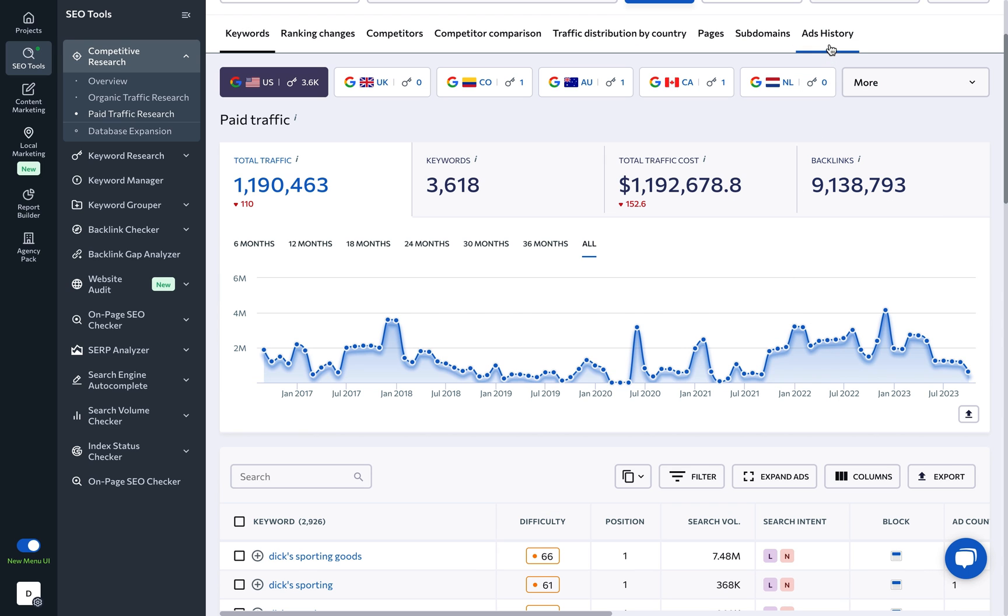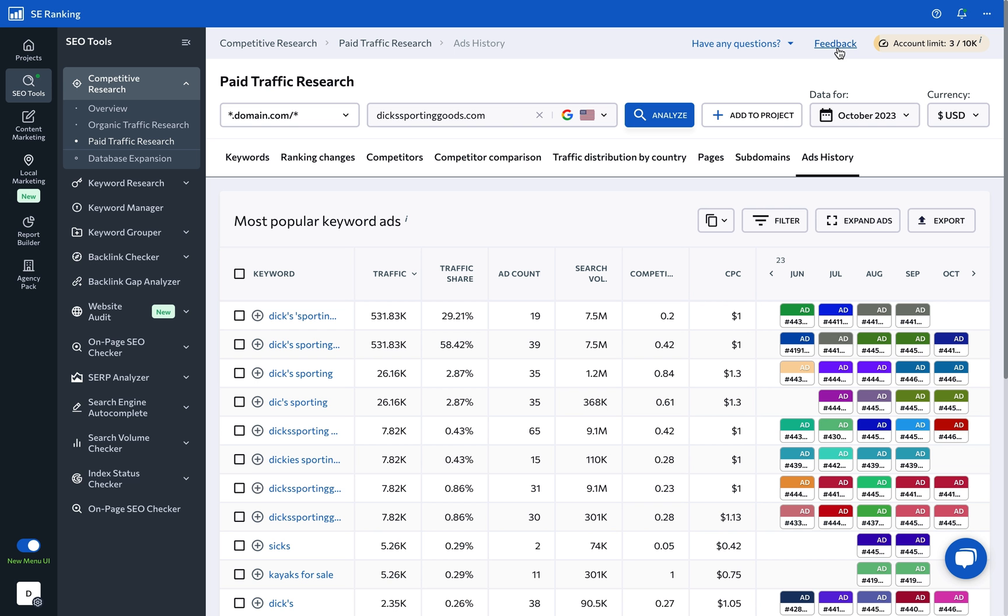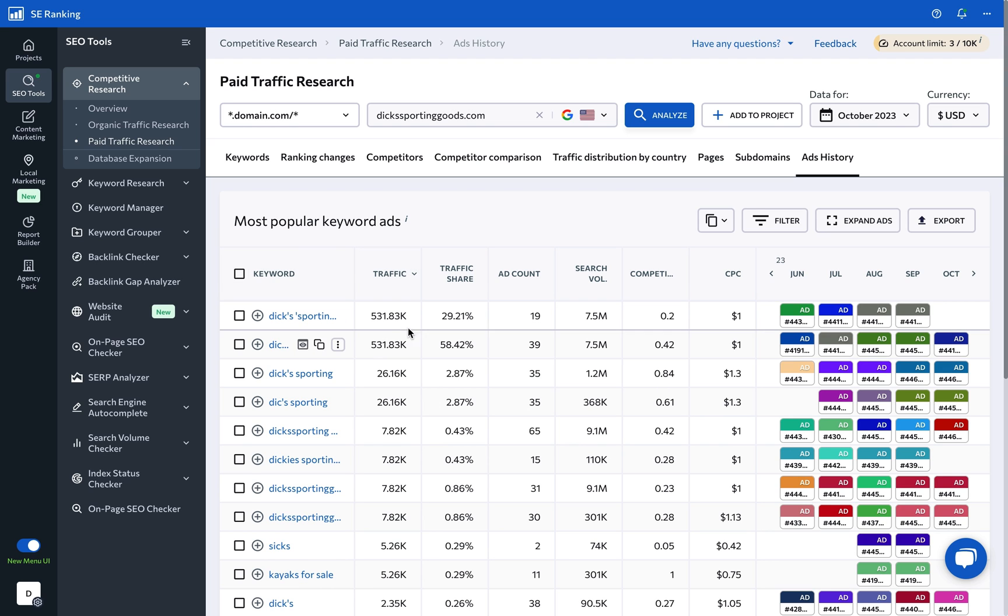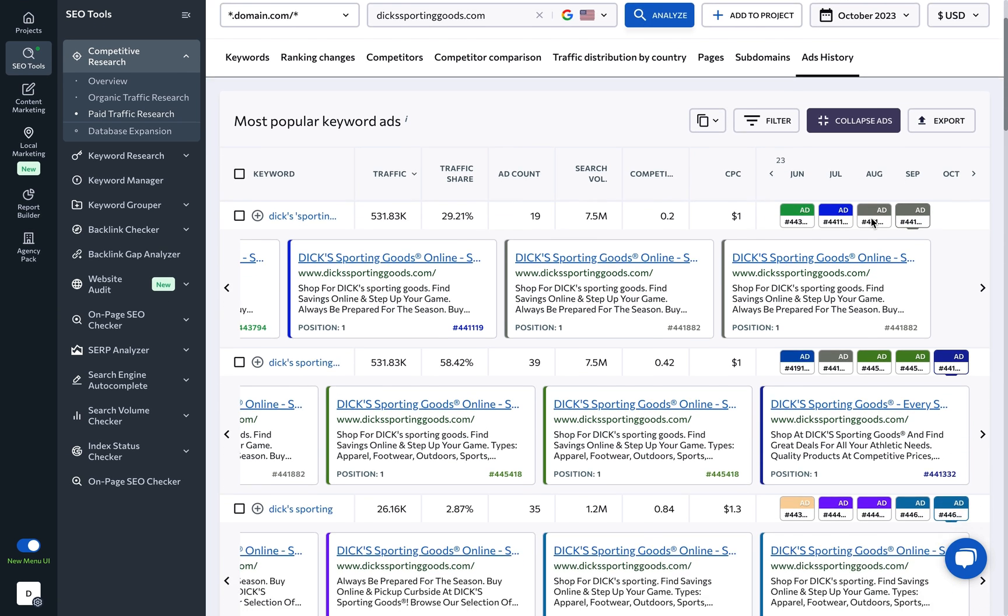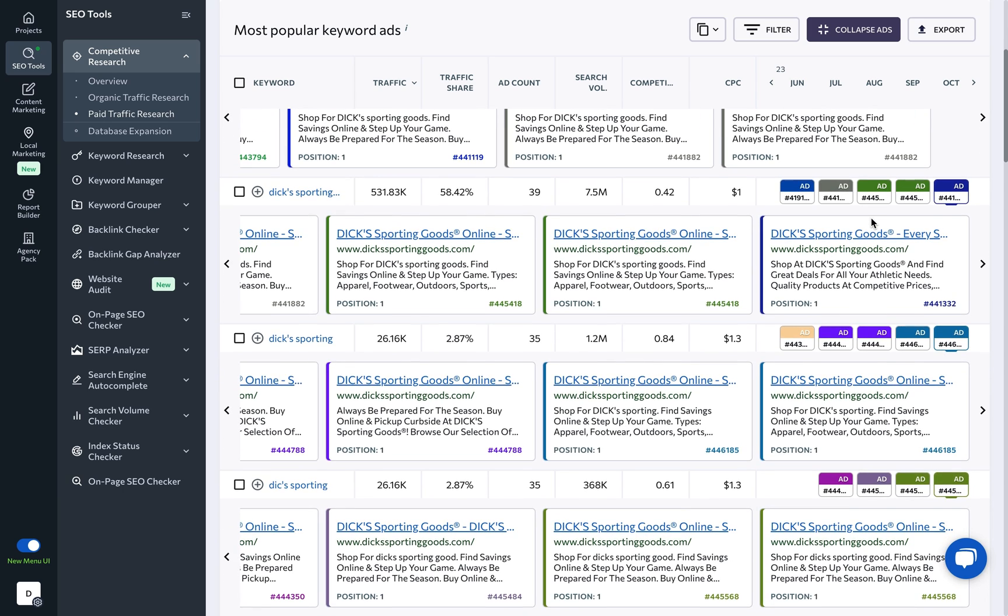The Ads History tab spills all the details on which ads are running for which keywords, when these ads were rolled out to the public, and the best part is that you can see what exact copy was used in the ads.